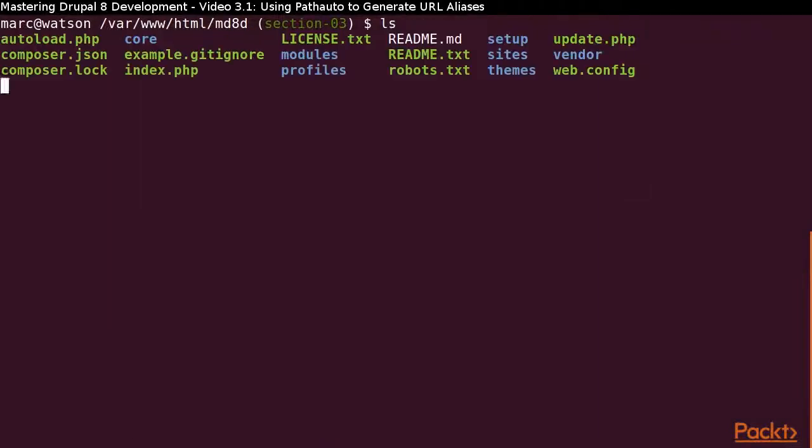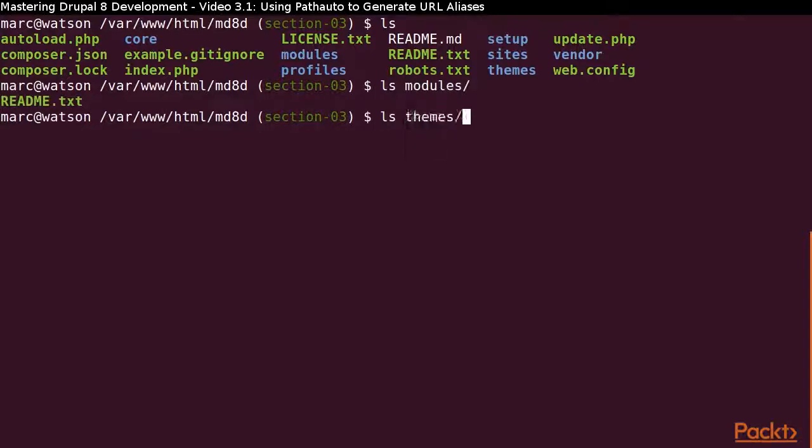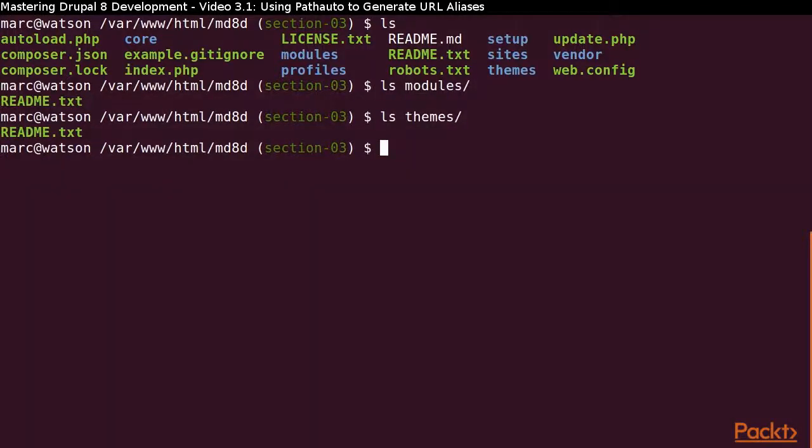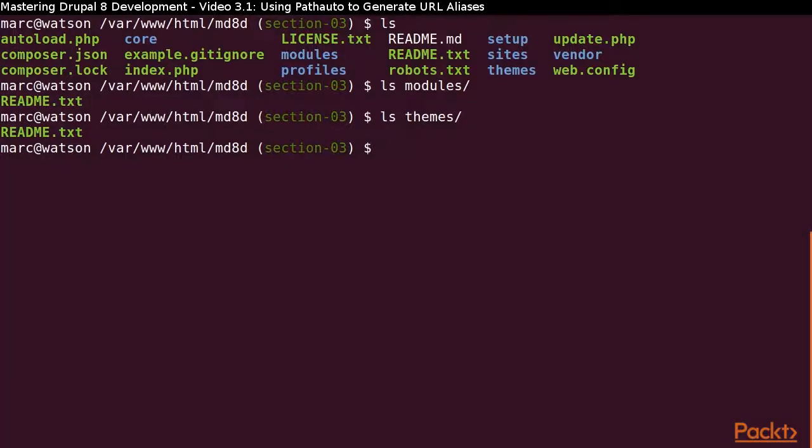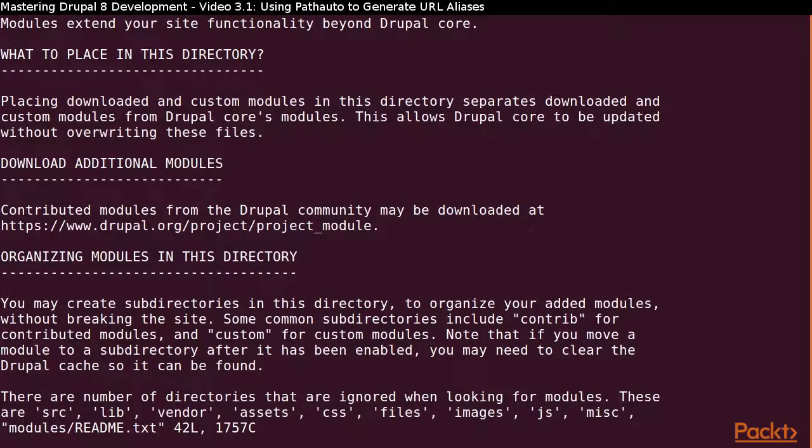Now, let's head back to our root directory and recall that there is a modules subdirectory and a themes subdirectory there. We may use these directories for contributed and custom modules and themes. If we look inside the modules directory, we will see there is a readme file which explains the very same things we are learning about right now.